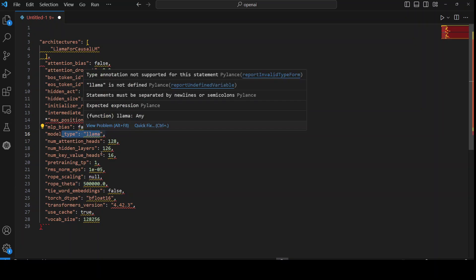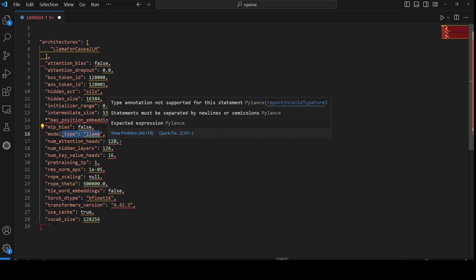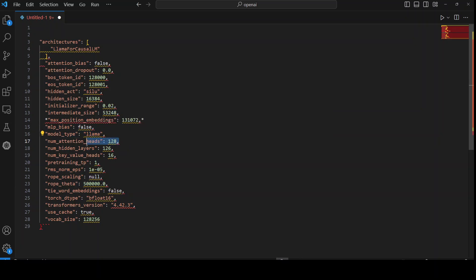And then number of attention heads is 128. Attention head basically stands for multiple attention mechanisms that focus on different parts of input data. Number of hidden layers are 126. And these are the layers that process input data, but they are not directly observable. Then we have number of key value heads, which are the components of attention mechanism that store and retrieve information.